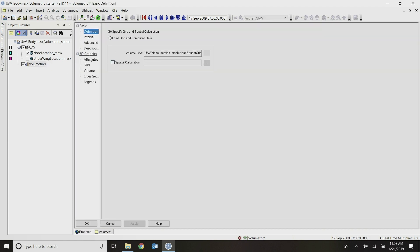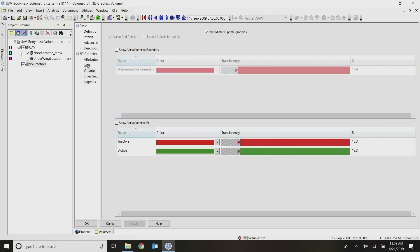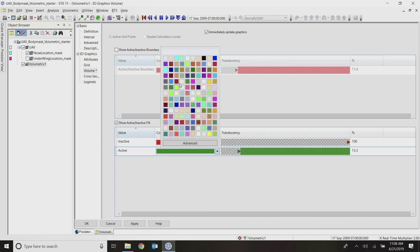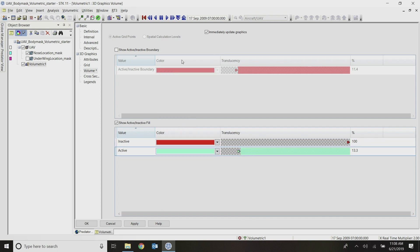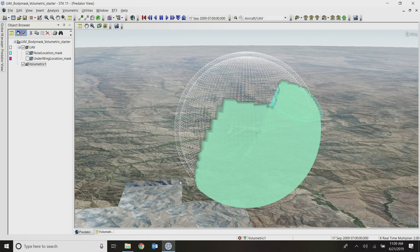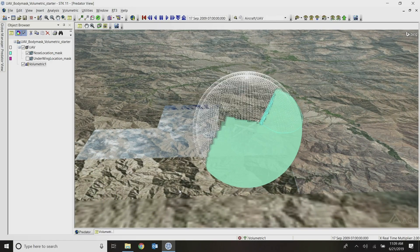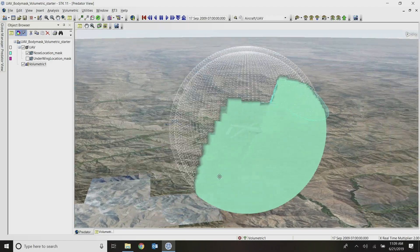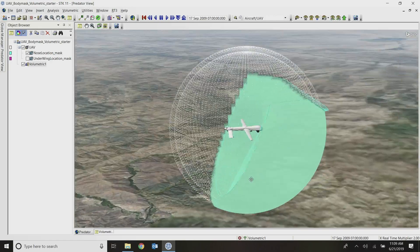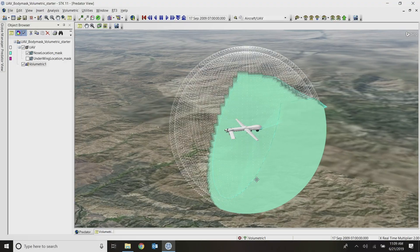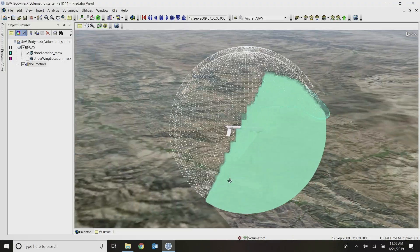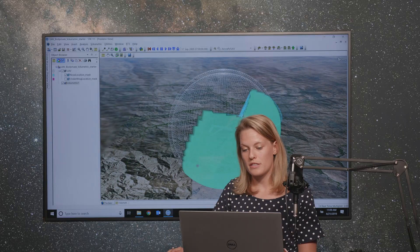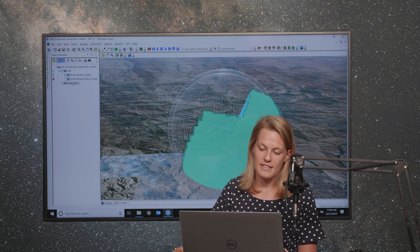So I'm going back into my volumetric object's property under 3D graphics volume. And I'm just going to make the inactive points completely transparent and then change my active grid points to a little bit more of an appealing color and give it a little more transparency. There we go. So that looks a little bit nicer. I can actually see my UAV still through it. So there are all the grid points that are active. So that's awesome for visuals.